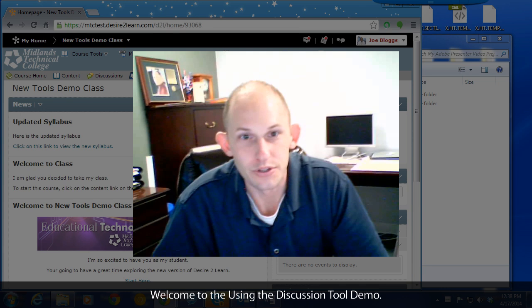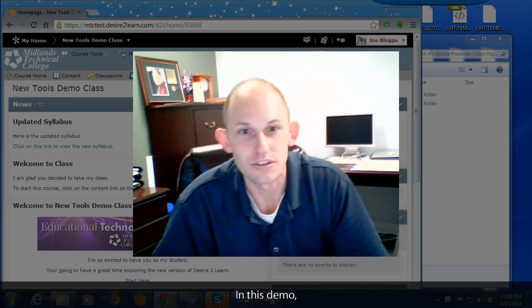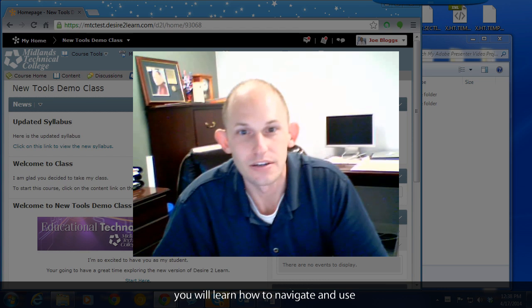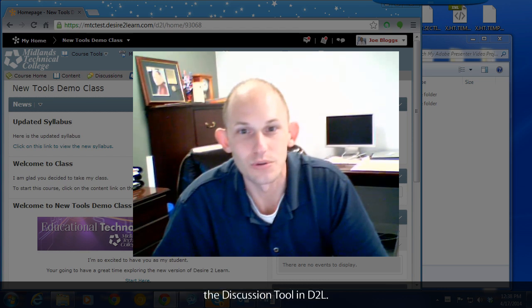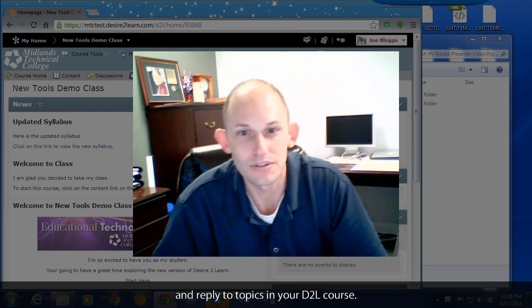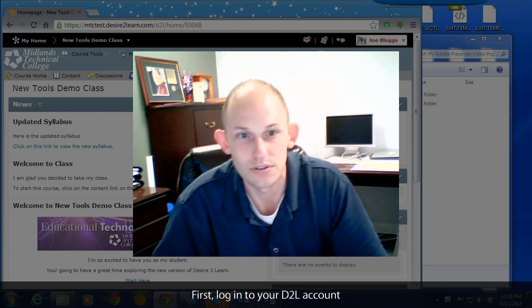Welcome to the using the discussion tool demo. In this demo you will learn how to navigate and use the discussion tool in Desire2Learn. At the end of this demo you will know how to find and reply to topics in your Desire2Learn course.